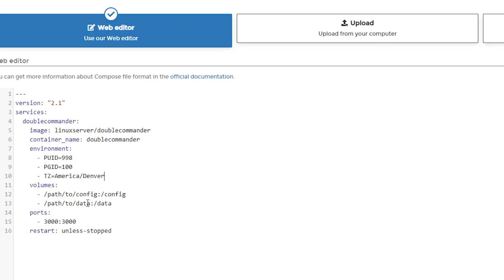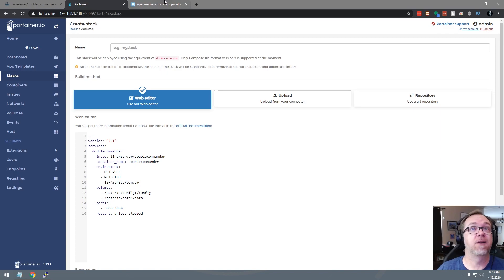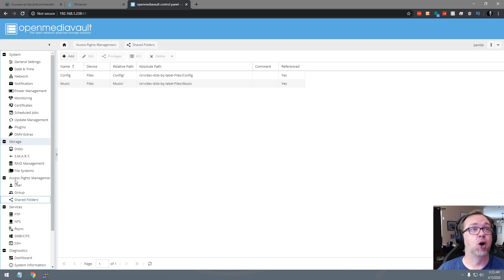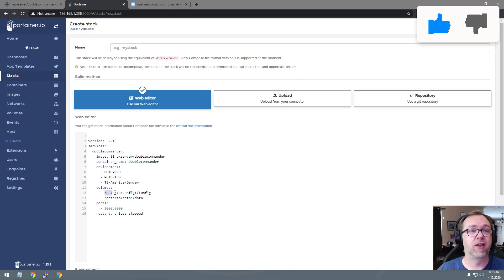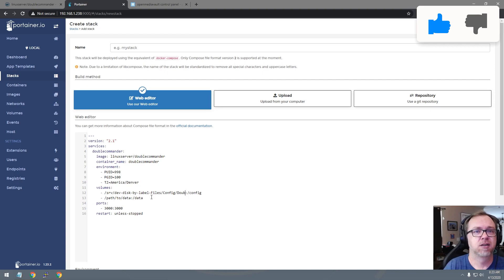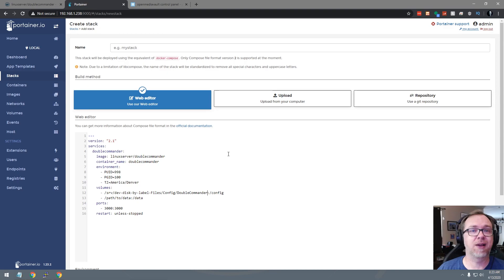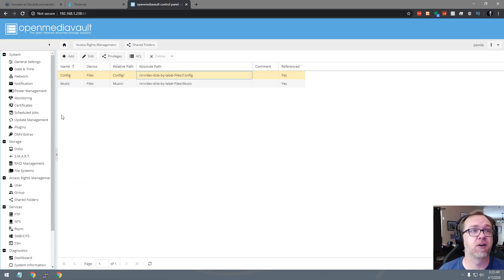So let's go ahead and first, let's grab our shared folders here over in OpenMediaVault. So we can go ahead and just right click here and go to inspect. And then we can double click in there and go to copy. And then we can come back over to here and then paste this in. And then of course, we'll want to append that with double commander.